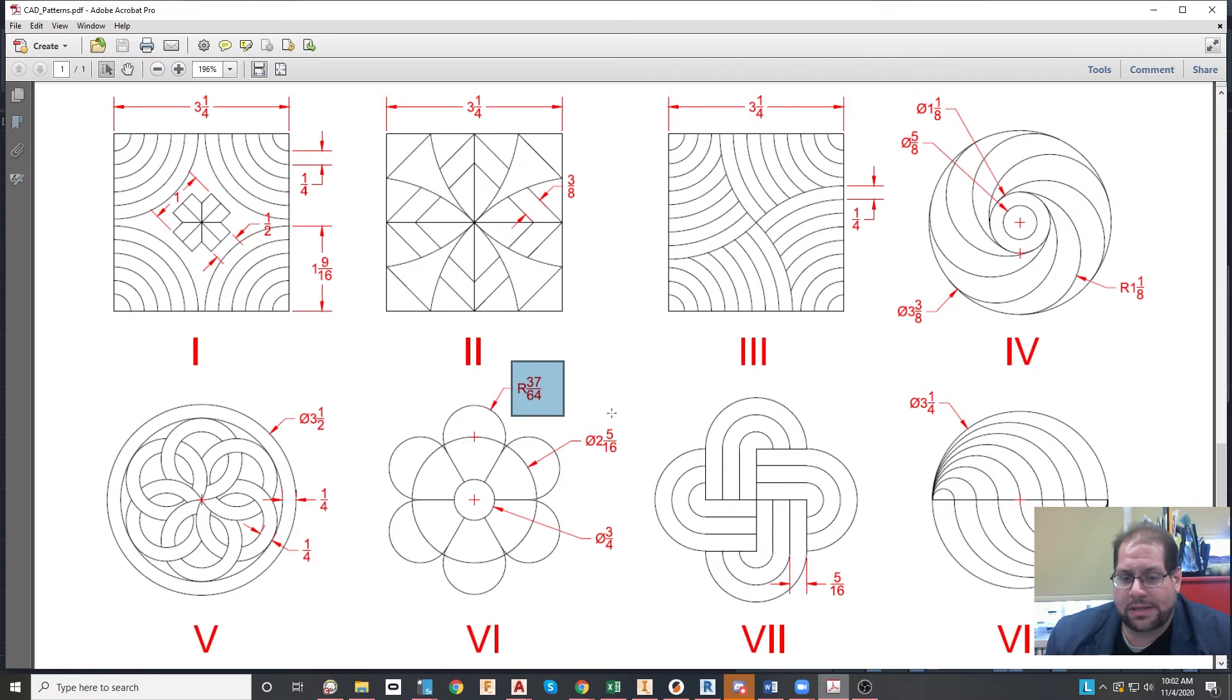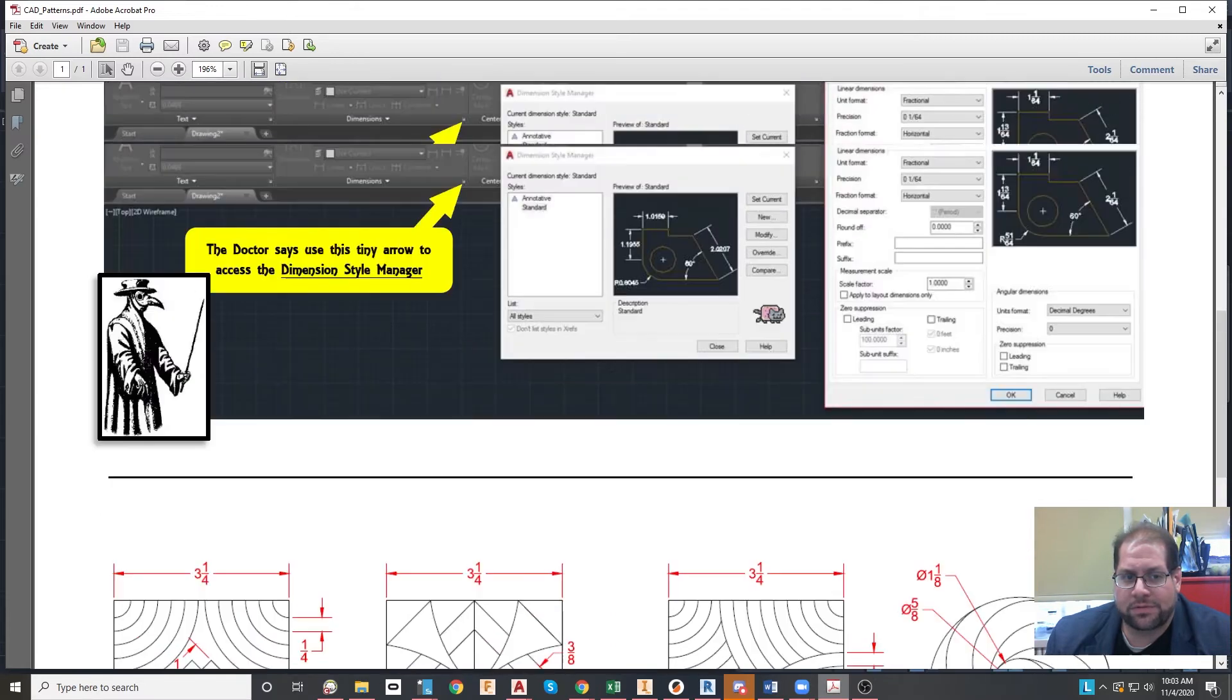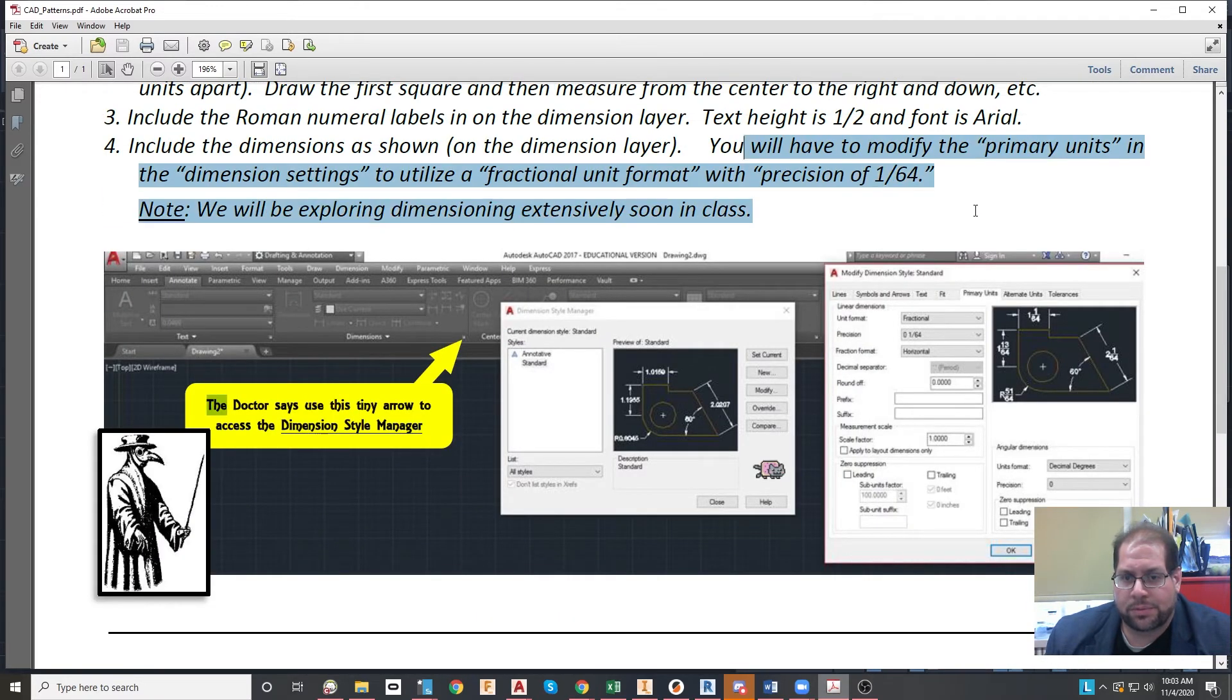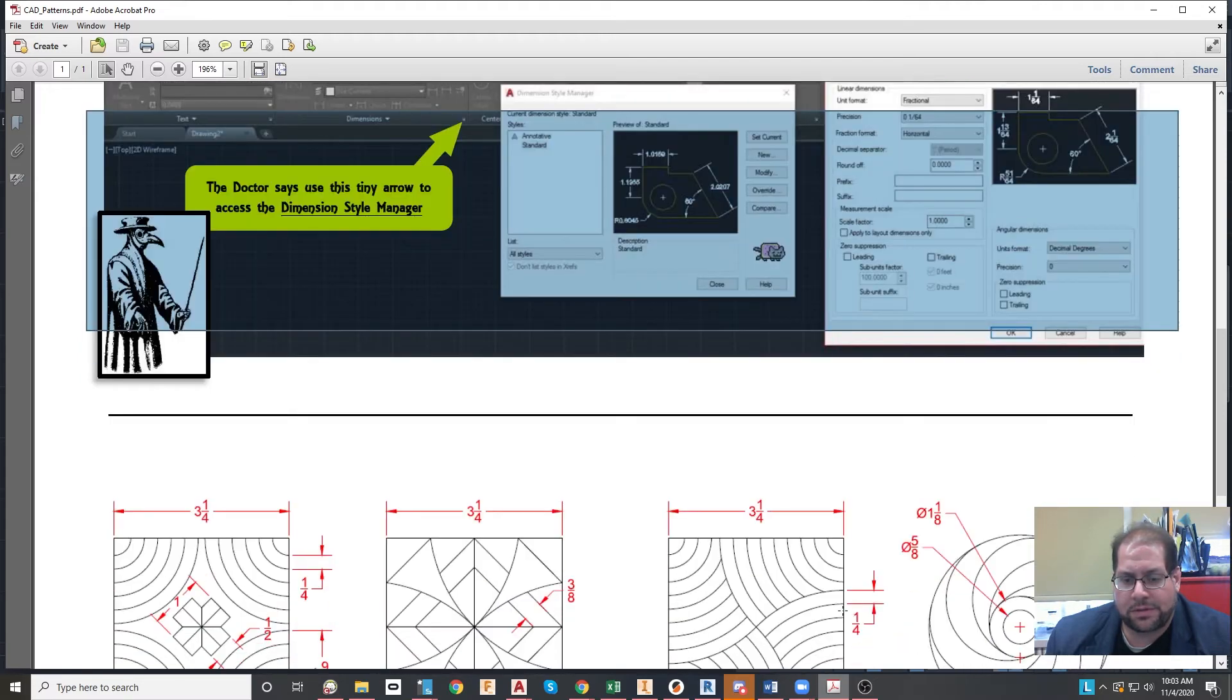And there's instructions for that right above over here, so precision to one over 64. And then this picture over here tells you how to do that.